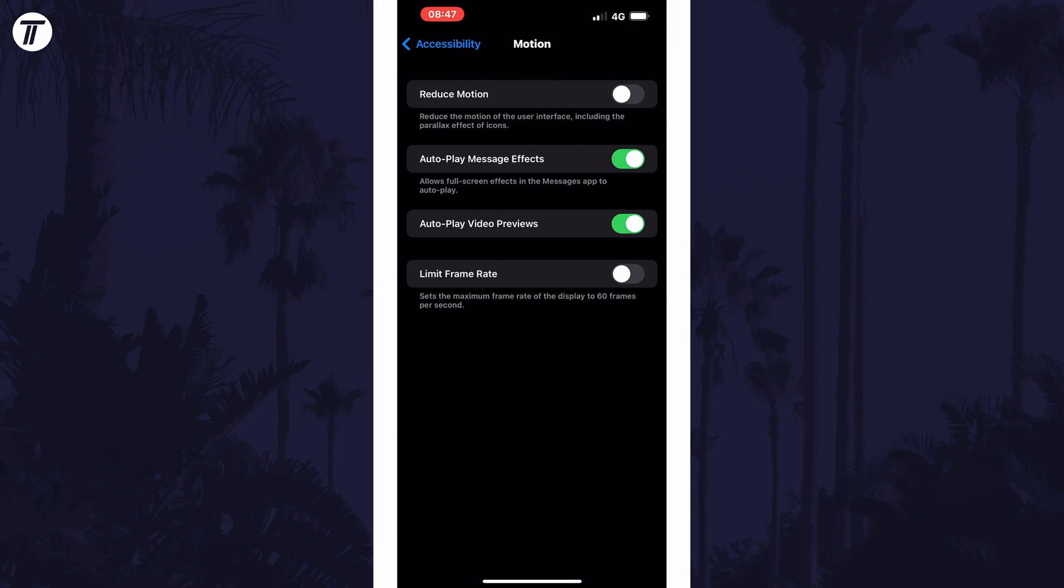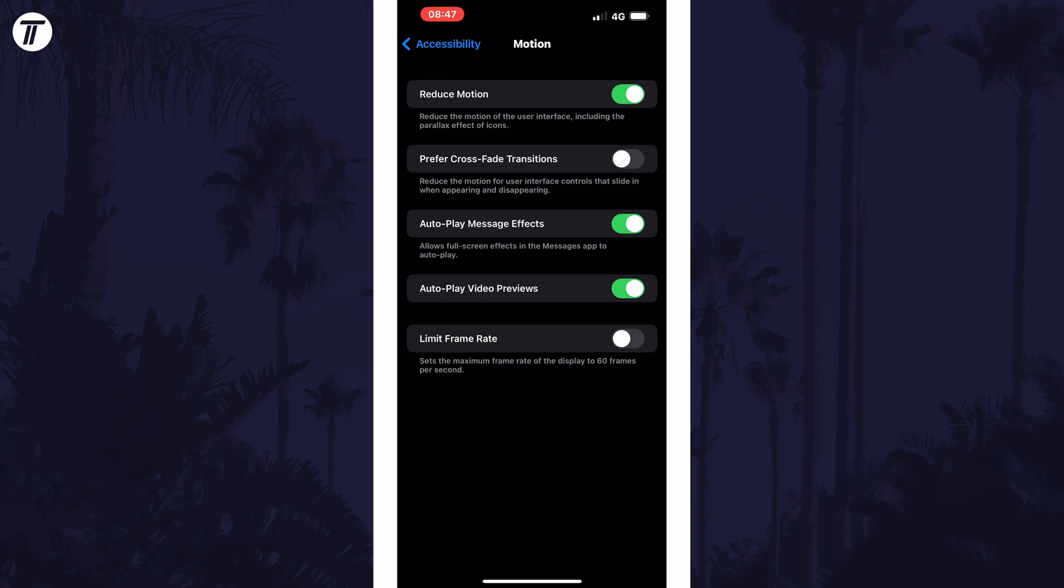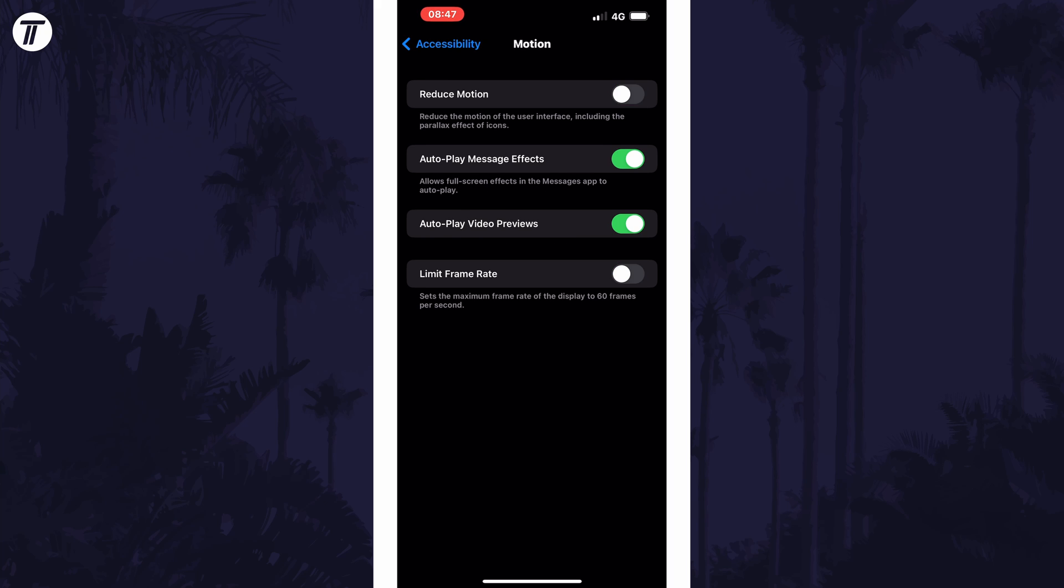Now find where it says Reduce Motion and all you need to do is turn on this toggle switch to disable motion effects on your device.